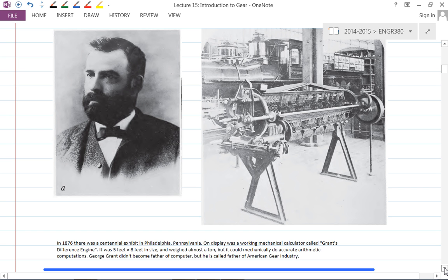George Grant didn't become the father of the computer, but he became the father of the American gear industry. He created three different gear companies, one of which is the very famous Boston Gear. If you Google this, many universities have student projects trying to recreate this machine using gears to do calculations — it's pretty fun.